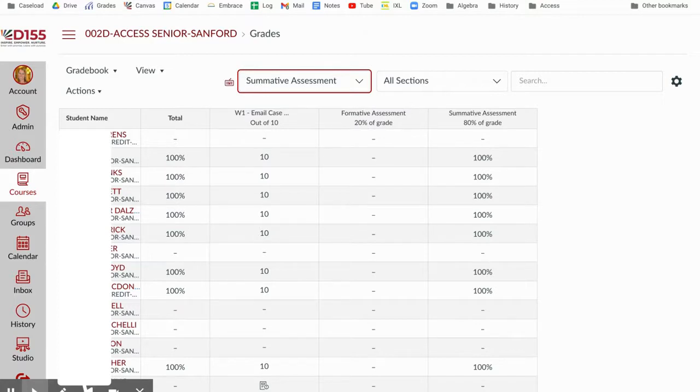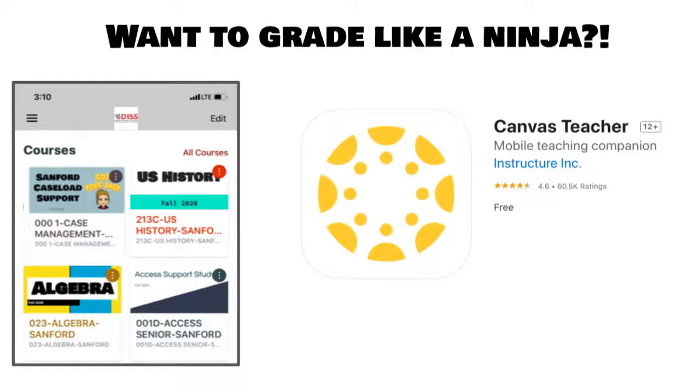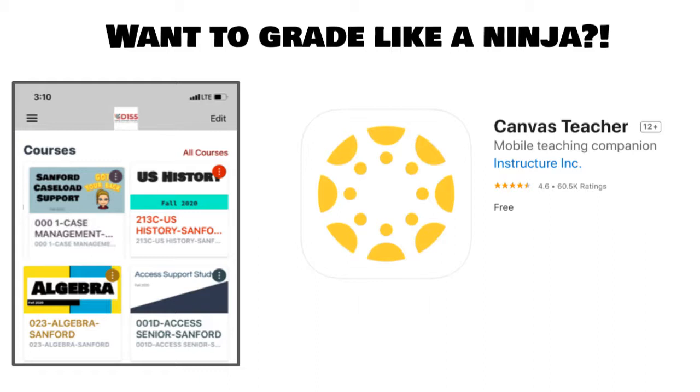So hopefully that gets you going. One last little tip before I go is I want to encourage all of you to check out the Canvas mobile app, either on your mobile device or potentially an iPad. It's a really great way to get through SpeedGrader and grade very easily and quickly versus grading on your computer.